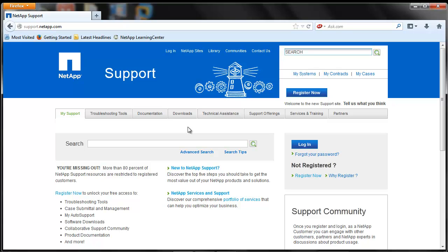ConfigAdvisor creates PDF, Word, and Excel reports on the system configuration summary and health check results.